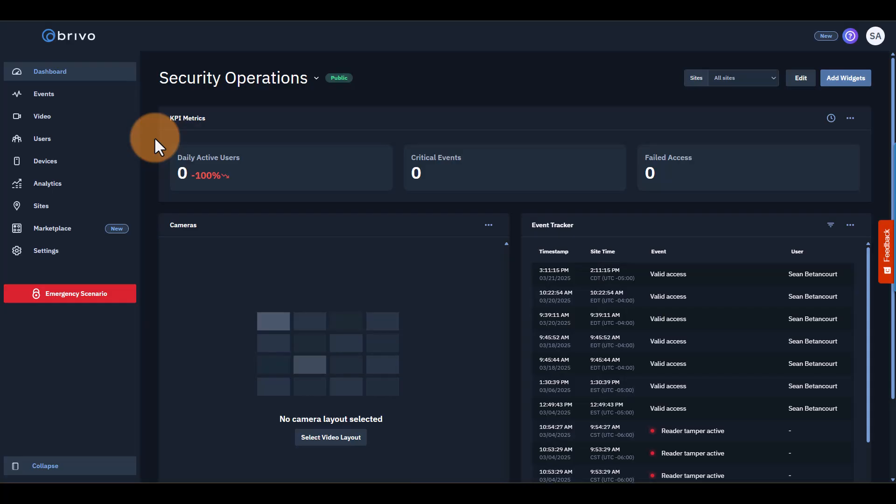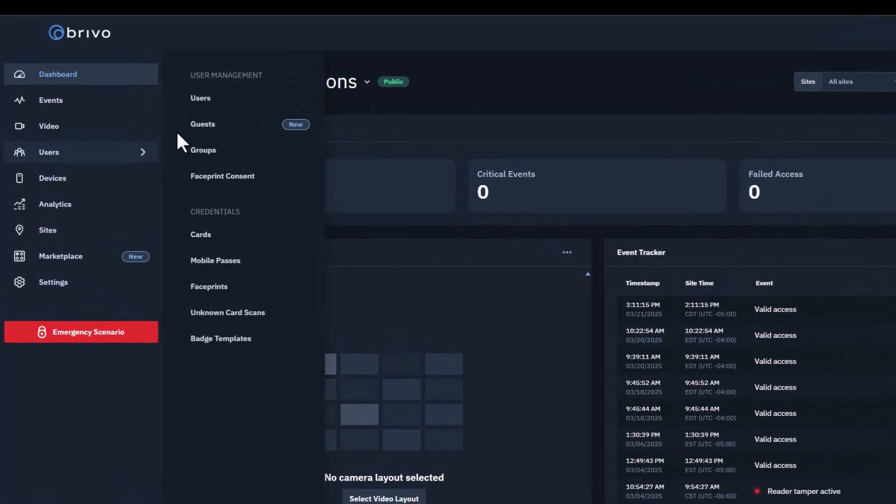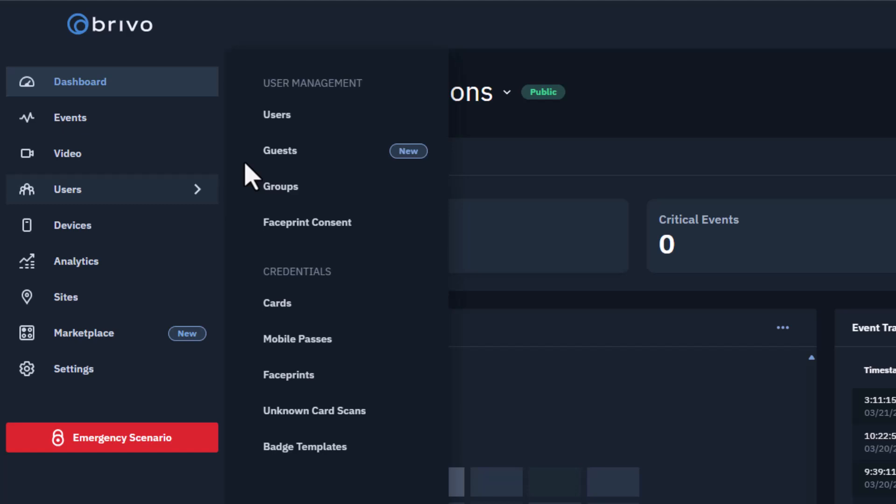Next up, we'll show you how to add users. Before adding a user, there's one important step to make the process smooth, and that's setting up credentials. Every user needs a credential to access their building. To add credentials to a user, go to the Users page and set up the credentials you want your users to use.